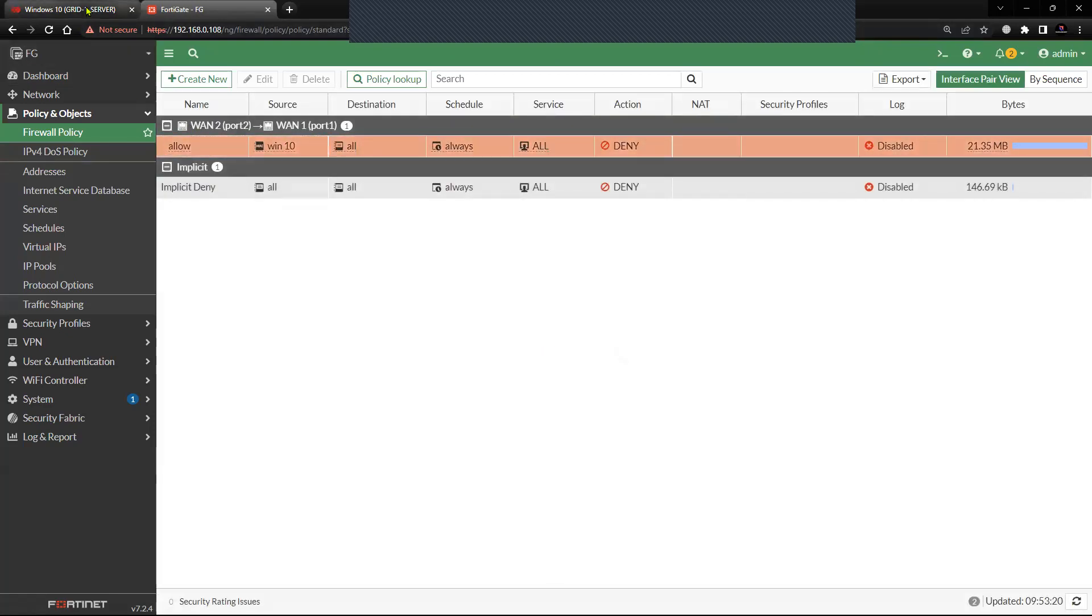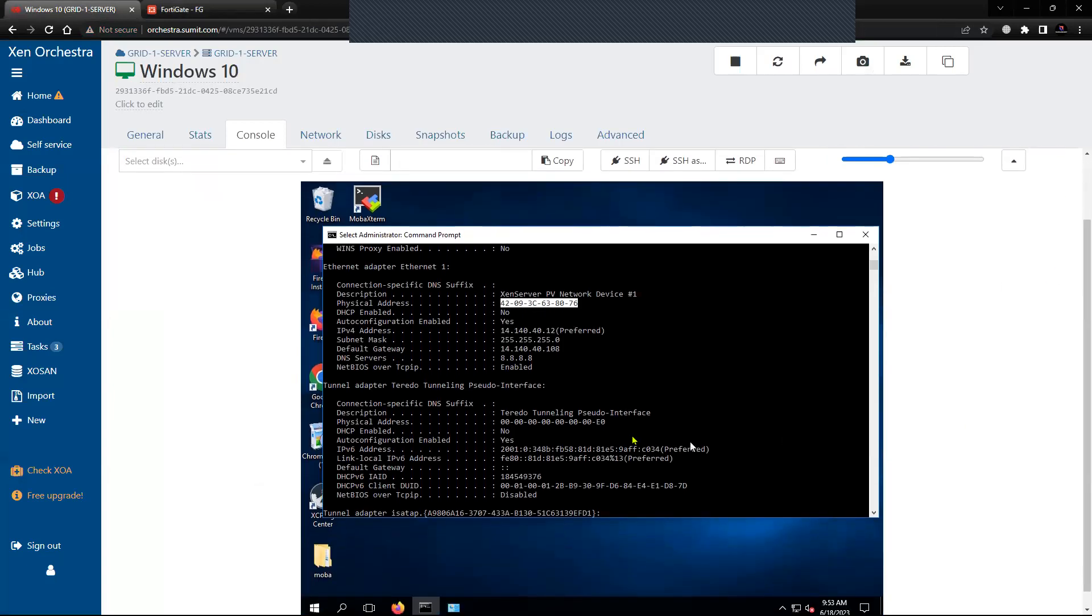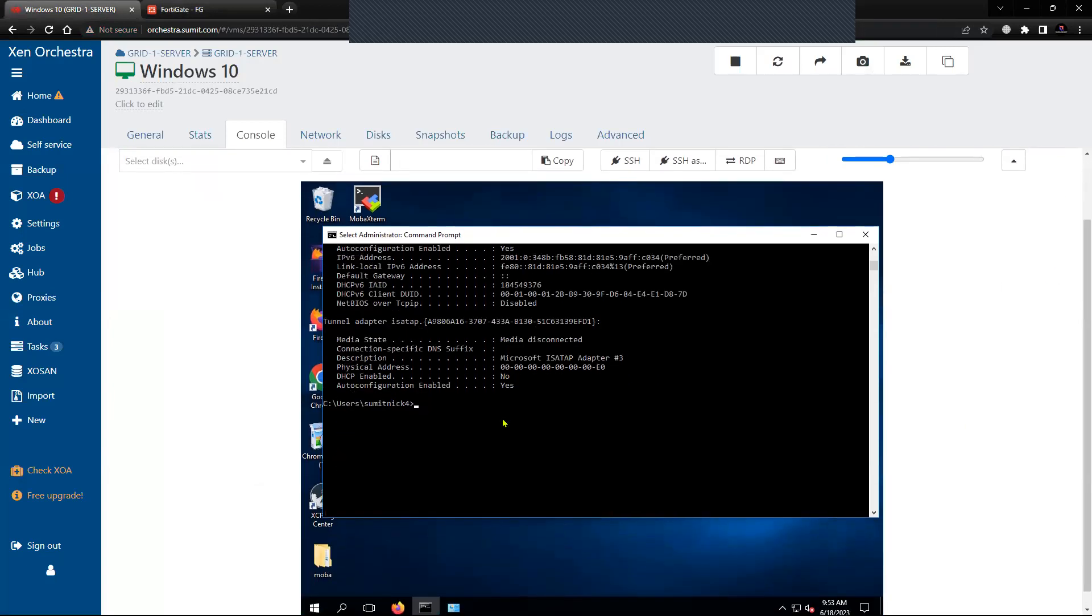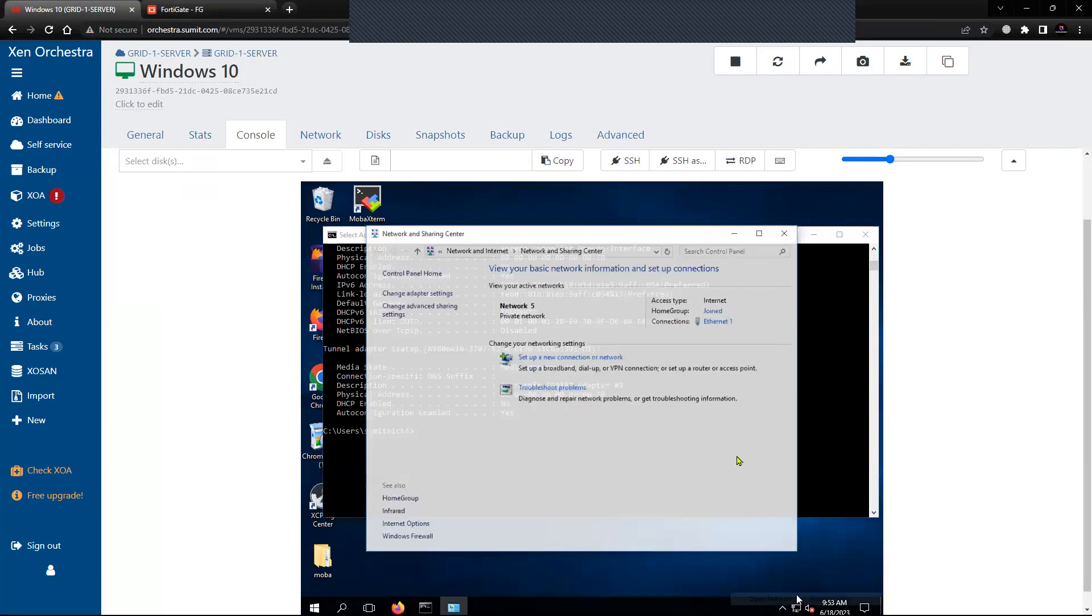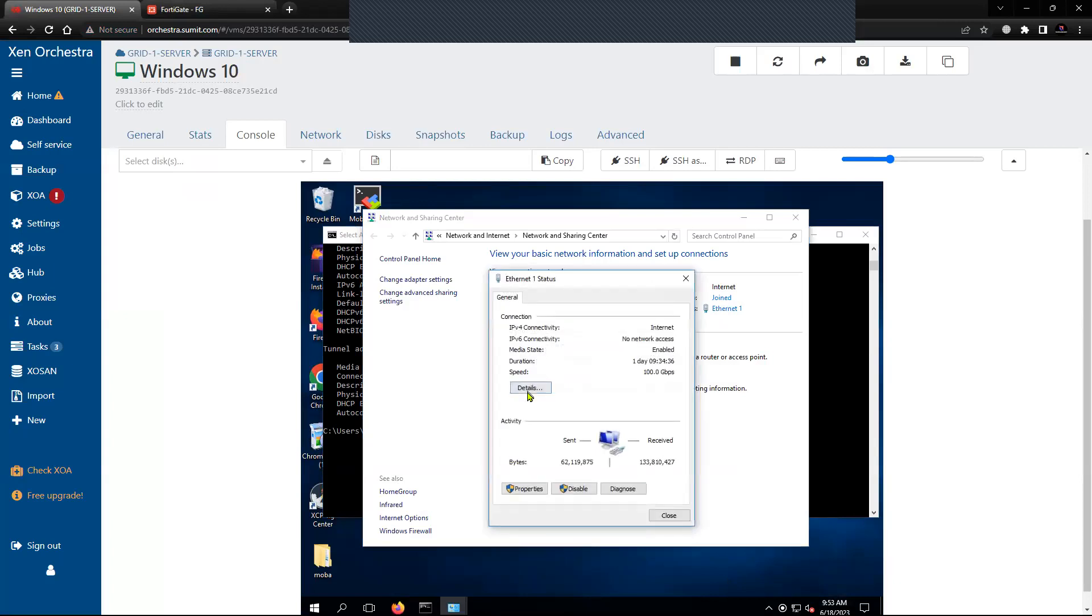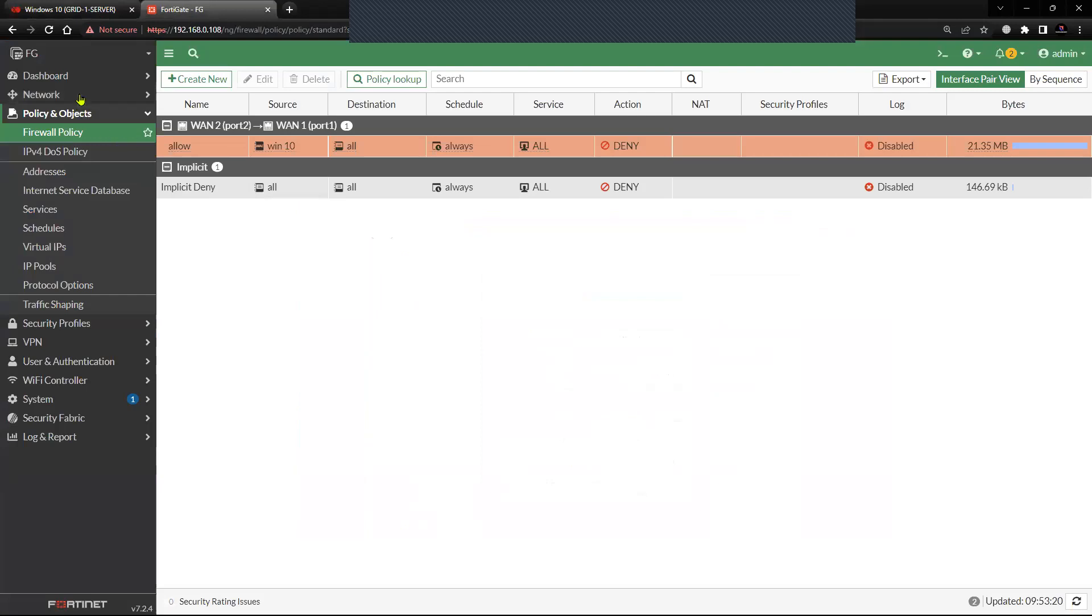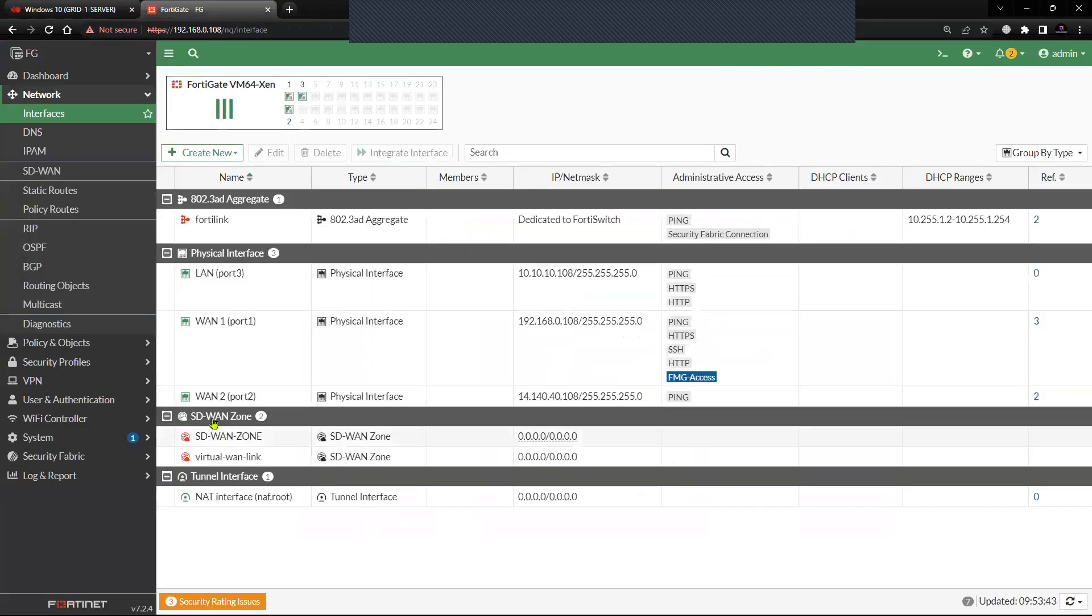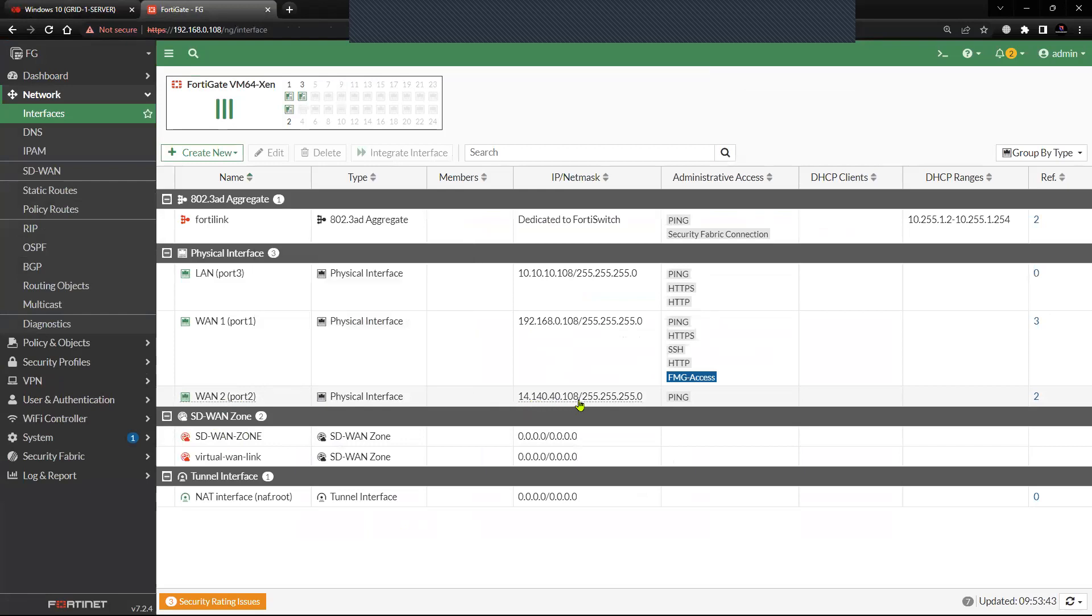Now coming back to our machine, we have configured the machine with the gateway of FortiGate interface which is VLAN 2: 14.140.40.108, and the exit interface is VLAN 1: 192.168.0.108.